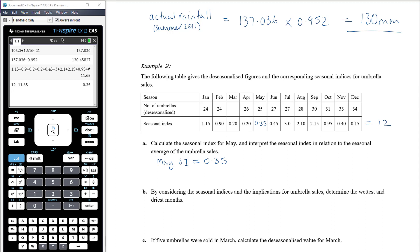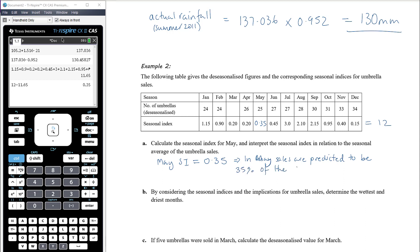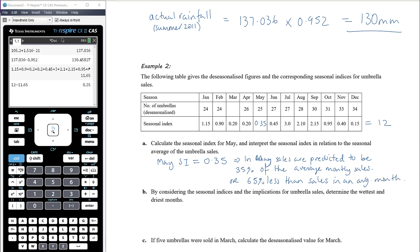Interpreting the May seasonal index of 0.35: in May, umbrella sales are predicted to be 35% of the average monthly sales, or 65% less than sales in an average month.